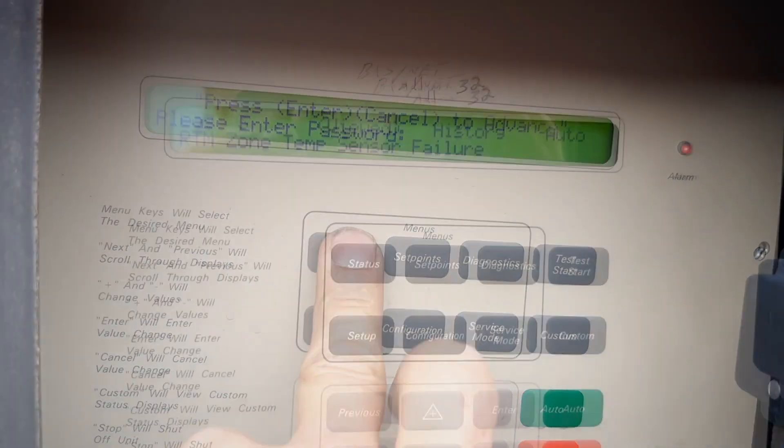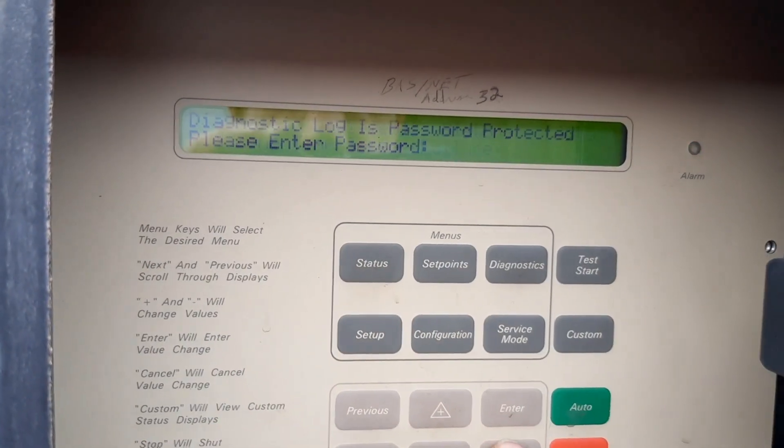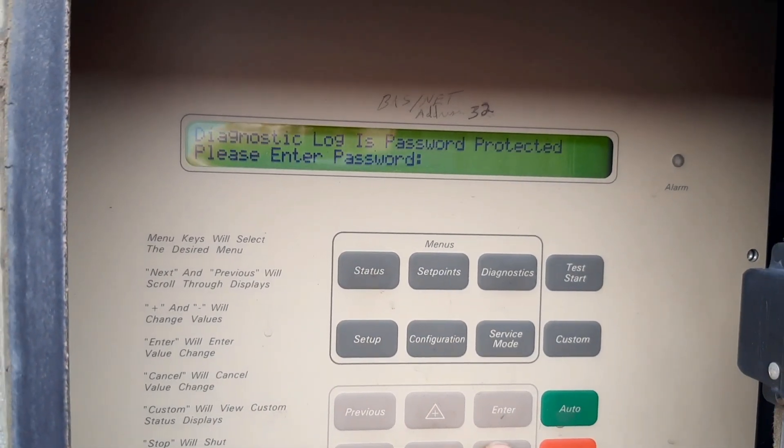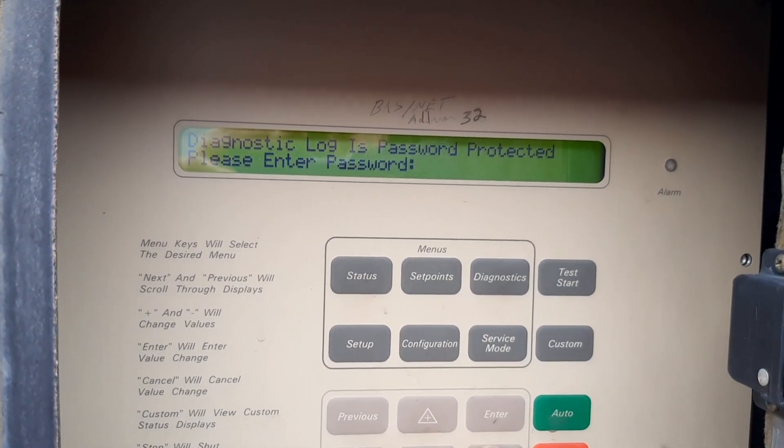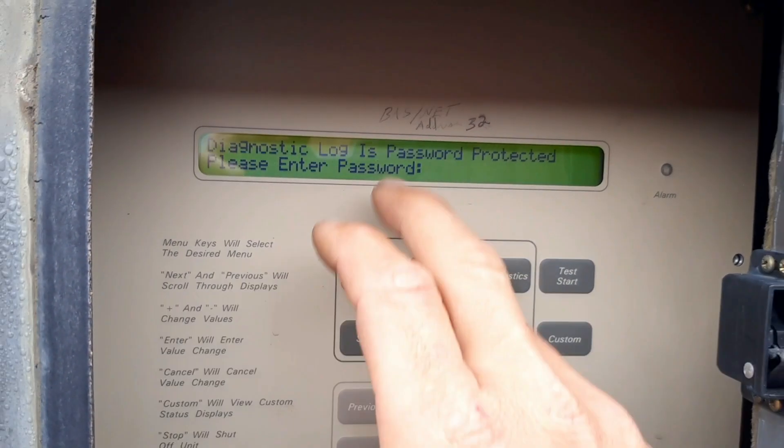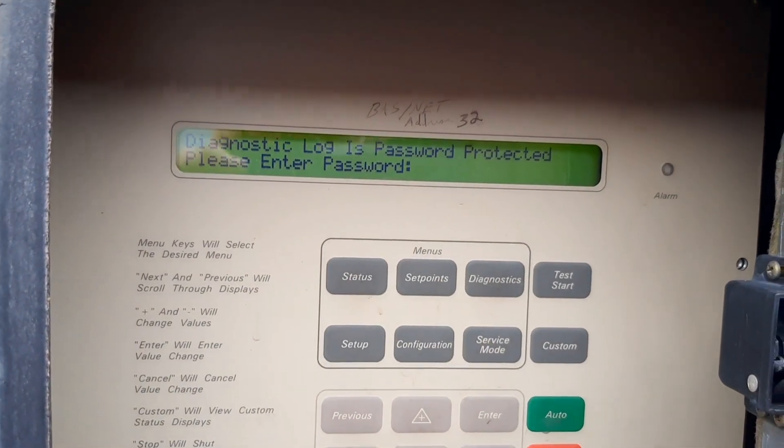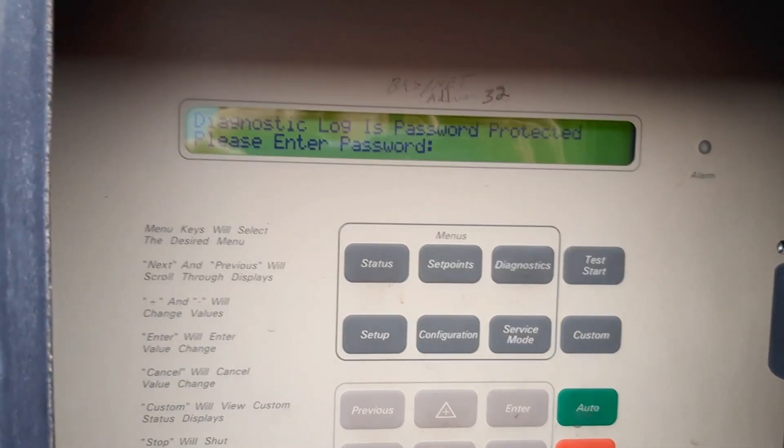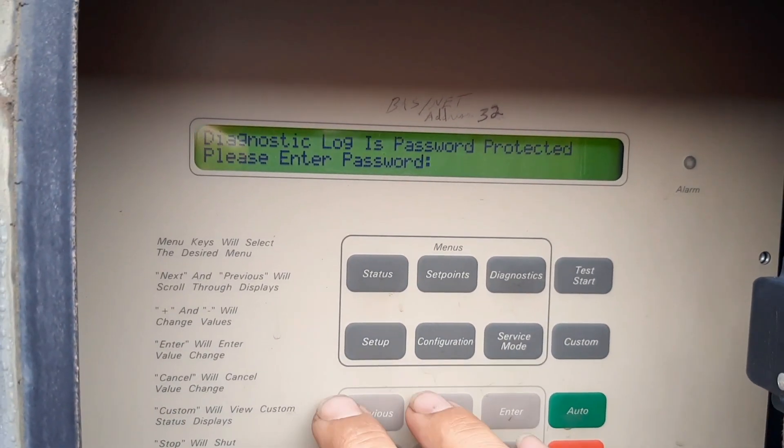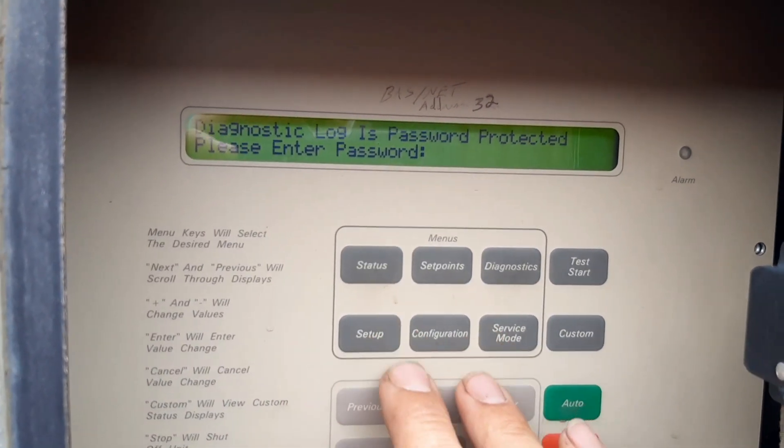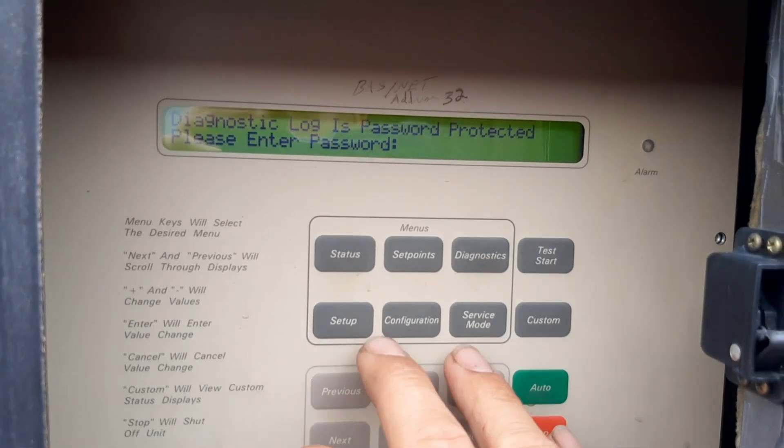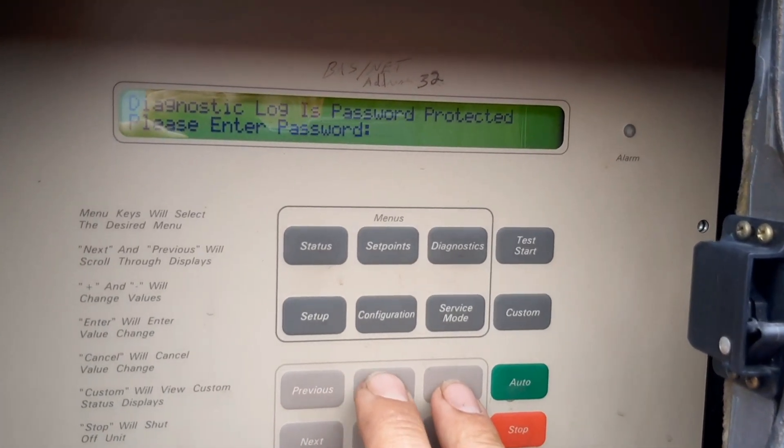Zone temp failure is typical. Let's say we don't have a zone temperature, we're running off the fire and static pressure.